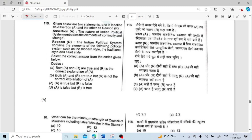Given below are two statements — assertion and reason. Assertion: The nature of the Indian political system embodies the elements of continuity and change. Reason: The Indian political system contains elements of modern style, traditional style and saint style of political systems. Both are correct and the reason is the correct explanation of the assertion. Option A is correct.